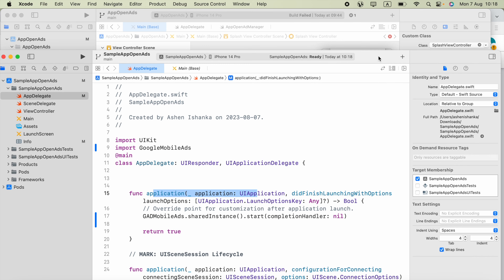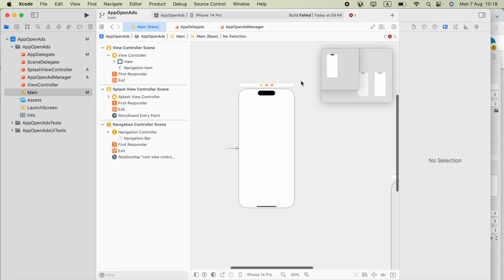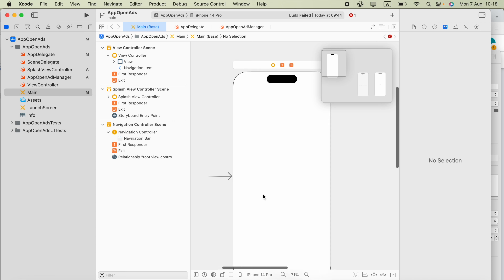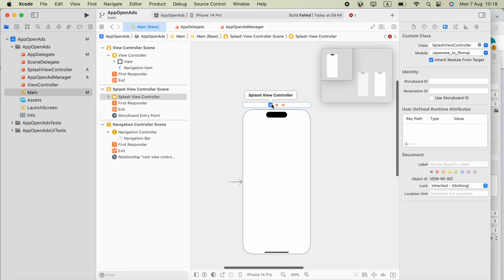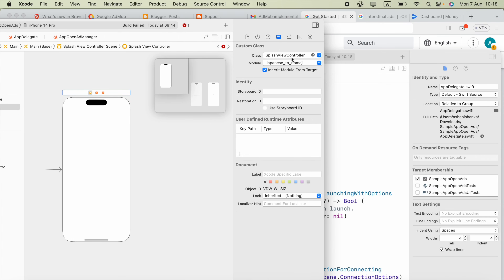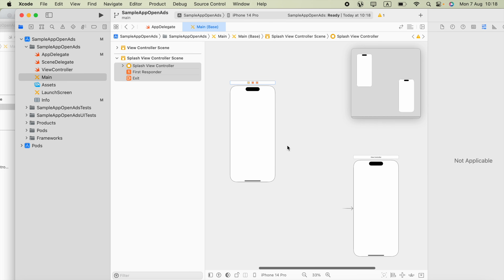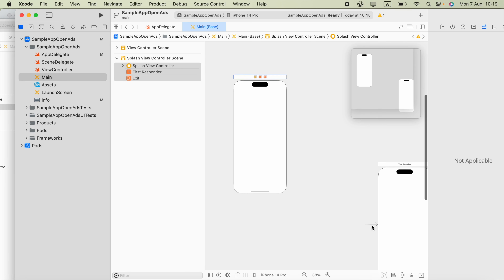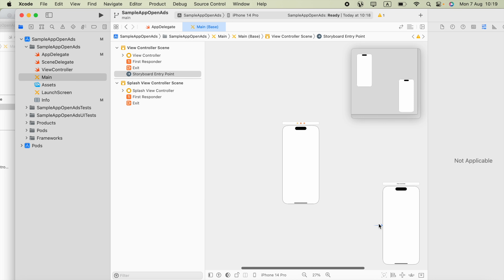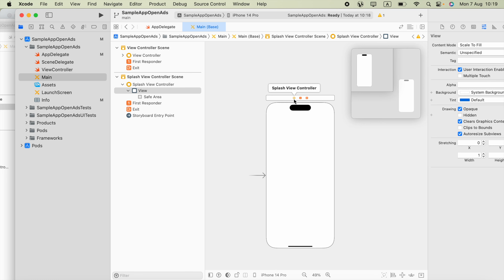Now open the project you downloaded and open the Main.storyboard. Zoom in and you will see a single view controller called SplashViewController. Select everything for this view controller and press Command+C to copy it. Then in your project, open the Main.storyboard and paste that view controller. Also, drag the initial entry-point arrow to the SplashViewController you just pasted, so it becomes the starting view controller when the user opens the app.